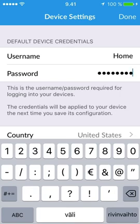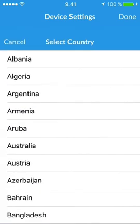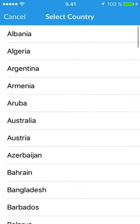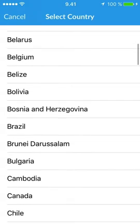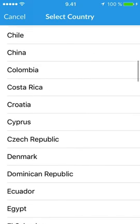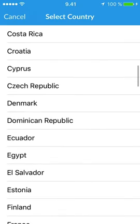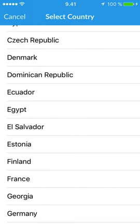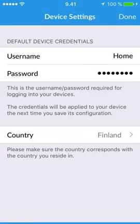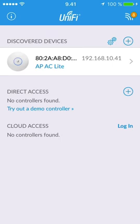Choose the location. The country setting affects many WLAN parameters like available channels and transmit power. Tap Done to return to Home screen.